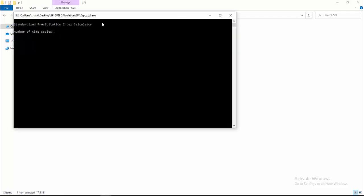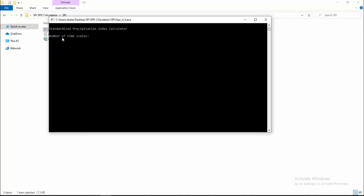I am opening it in the tool. Here you can see how many time scales you want to calculate SPI — like 3 months, 6 months, 12 months, 18 months, 24 months, anything. I want to calculate for 3 time scales. I insert time scale 1 for 3 months, time scale 2 for 6 months, and time scale 3 for 12 months.